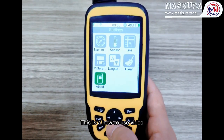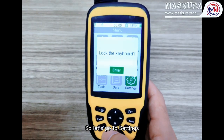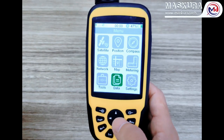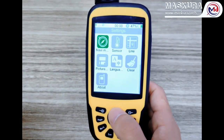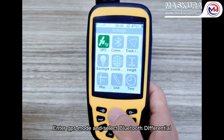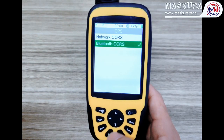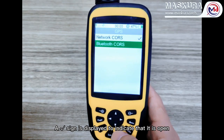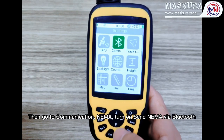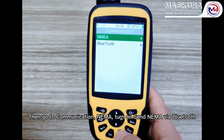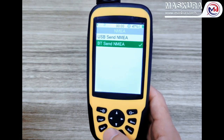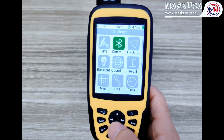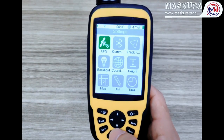This is a how-to-use video, so let's go to Settings. Enter GPS mode and select Bluetooth differential. A go sign is displayed to indicate that it is open. Then go to Communication, NMEA, and turn on Send NMEA via Bluetooth. Go back to the previous level, go to the Bluetooth option, and turn on the Bluetooth switch.